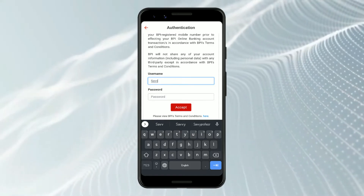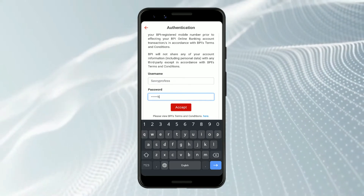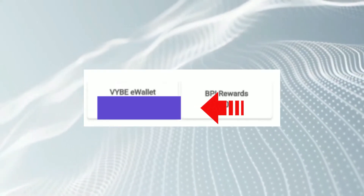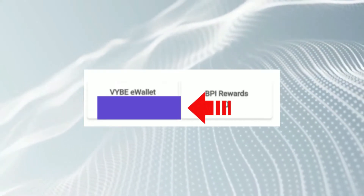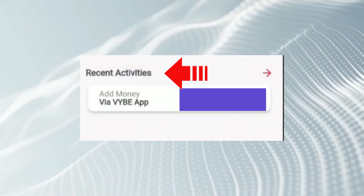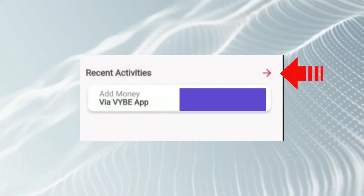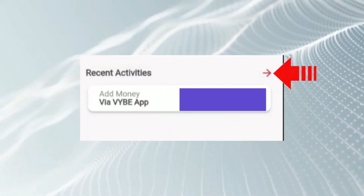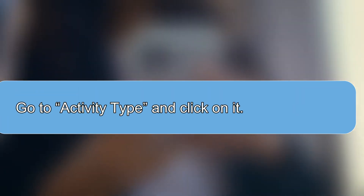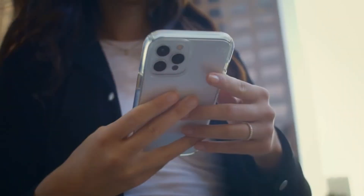Log in using your username and password. On the app, go to Vibe eWallet and click on it. Go to Recent Activities and click on the arrow next to the tab. Go to Activity Type and click on it.